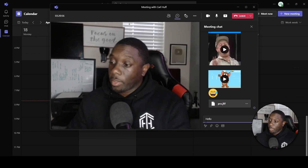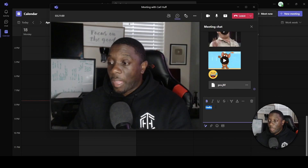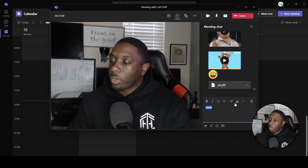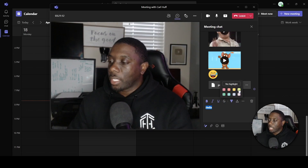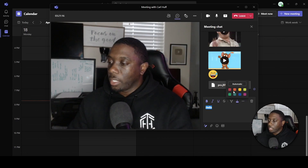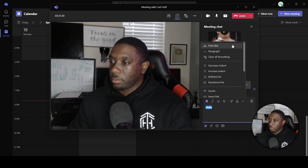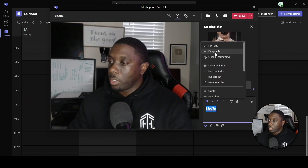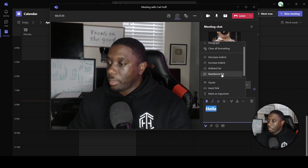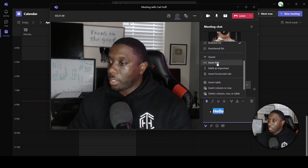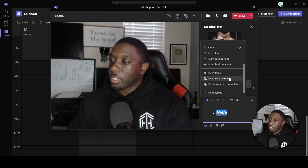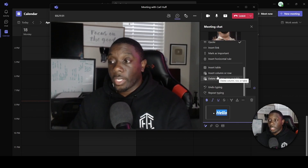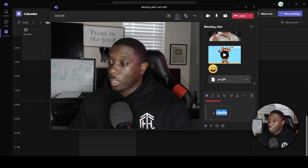Another thing you can do is change your format. Say I was typing 'hello' and wanted to emphasize it — this is where I can change it to bold, italic, underline, strikethrough, or use a text highlighter to highlight the word and change the color. If you click the ellipsis, you can increase the size, indent, create a bullet list, quote it, insert a table, or mark it as important. Those are the formatting options in the chat function while on a Teams call.